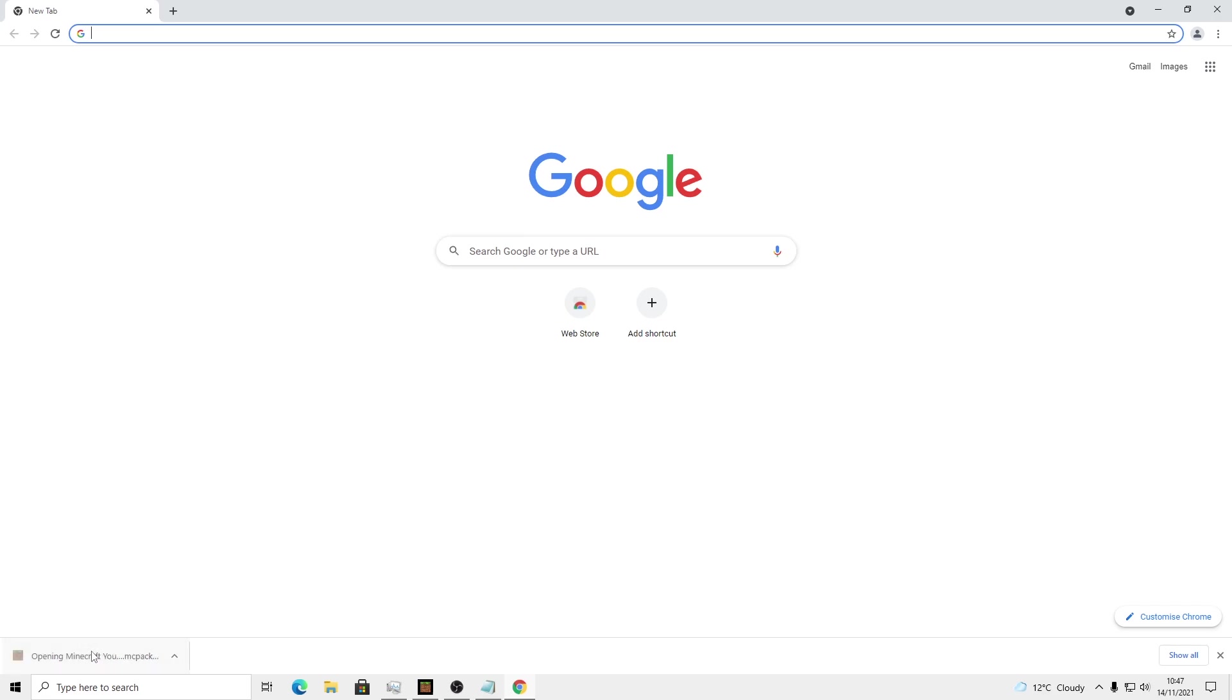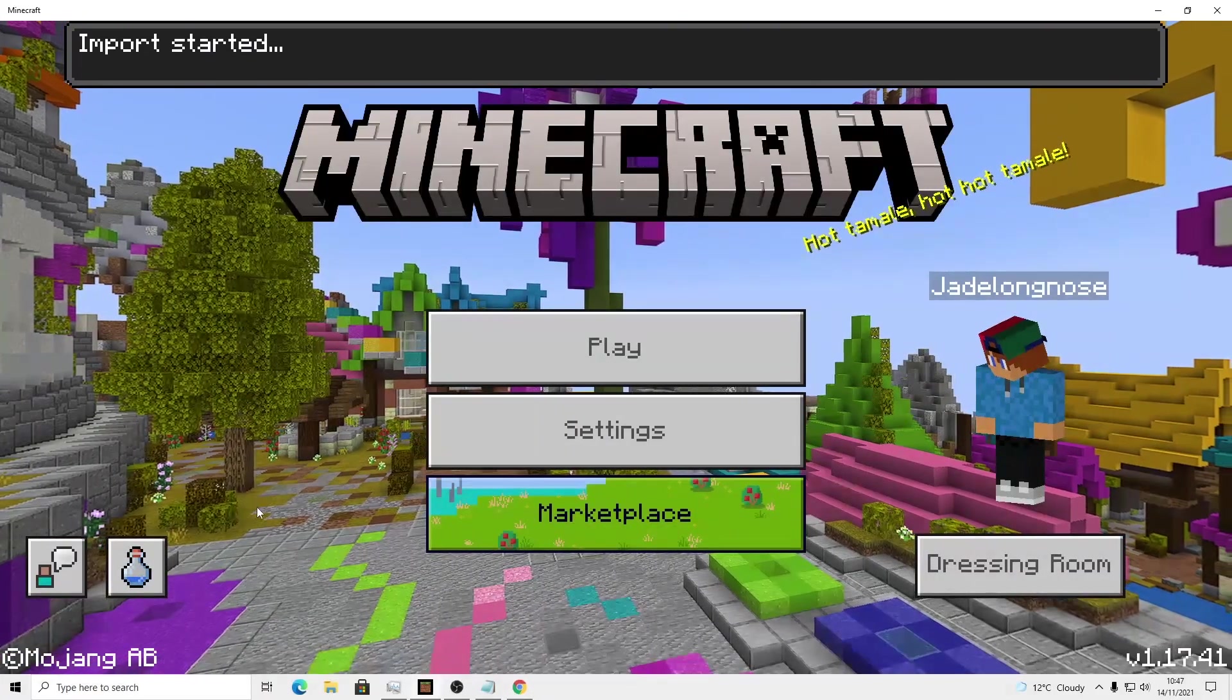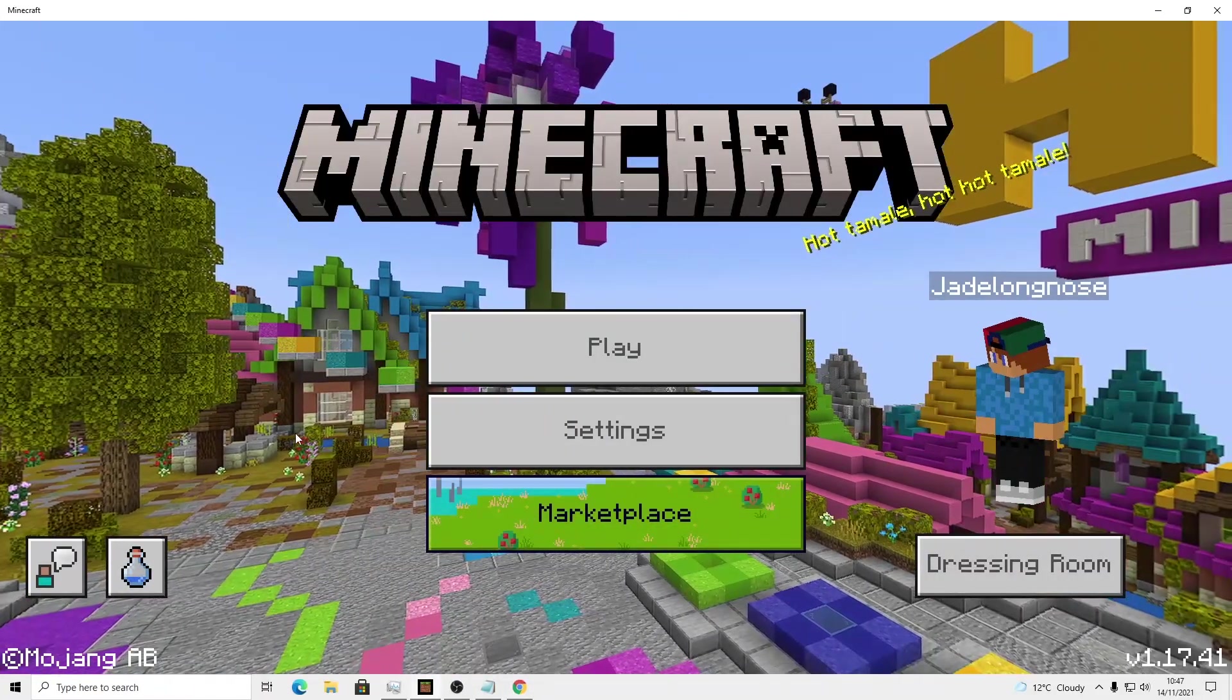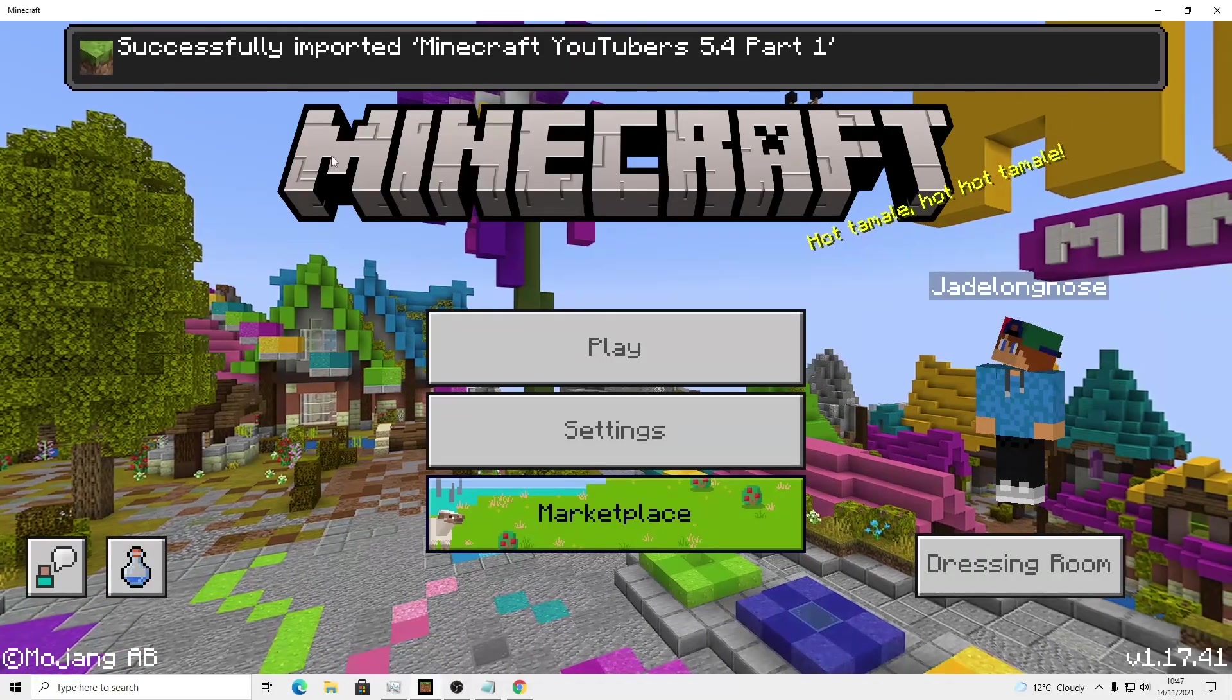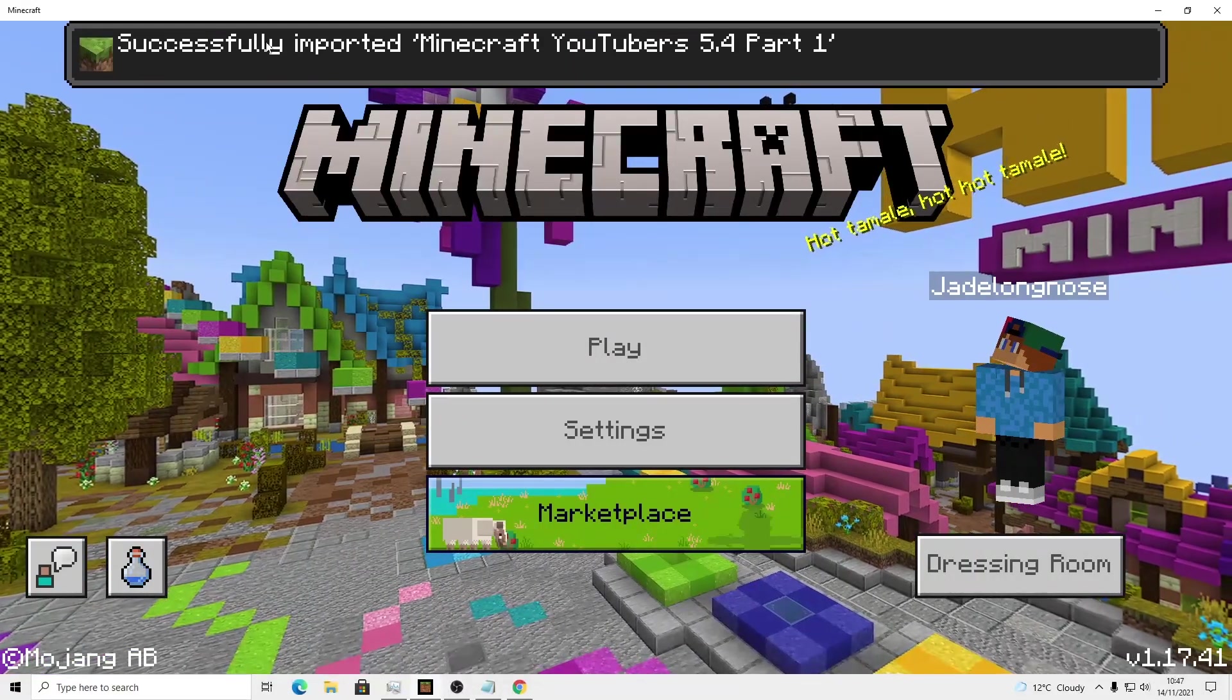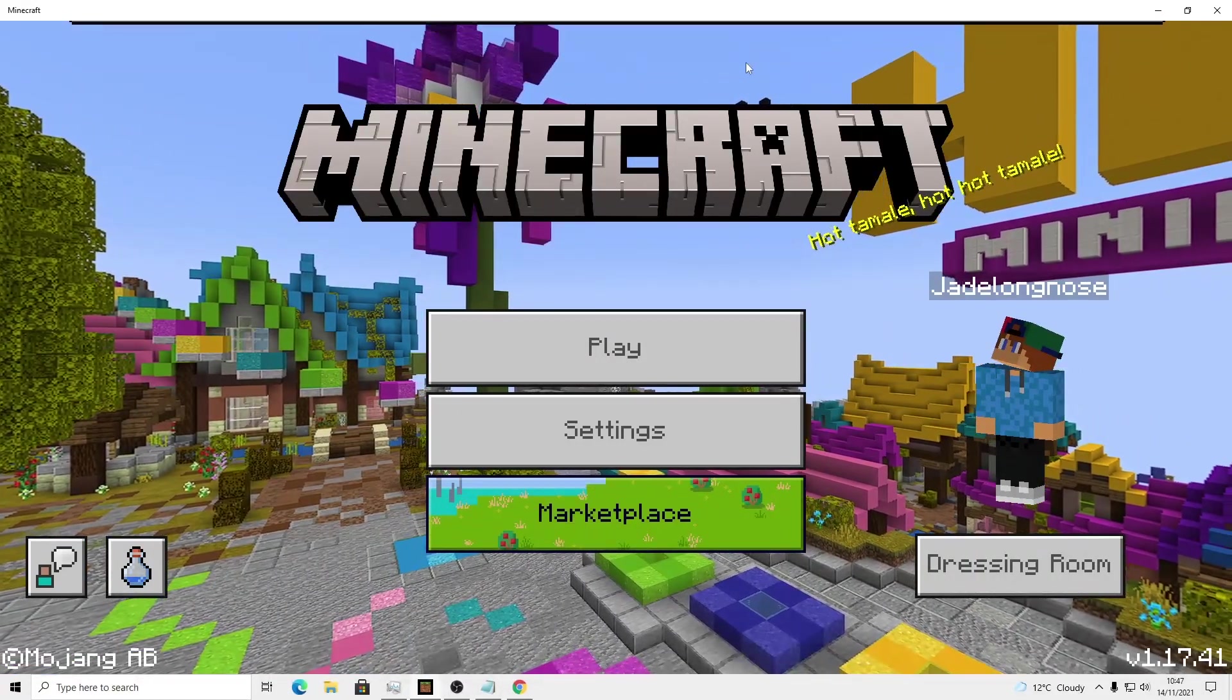As you can see, you can download this now. Once you've downloaded it, you want to go ahead and click it and it should load into your Minecraft. Just wait for it to import a little bit and it should say successfully imported Minecraft YouTubers.